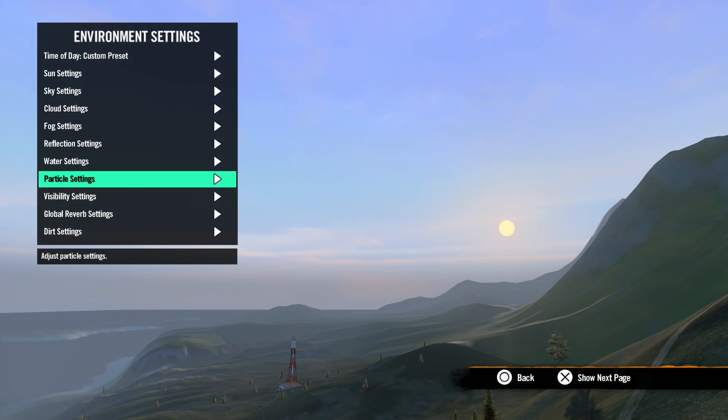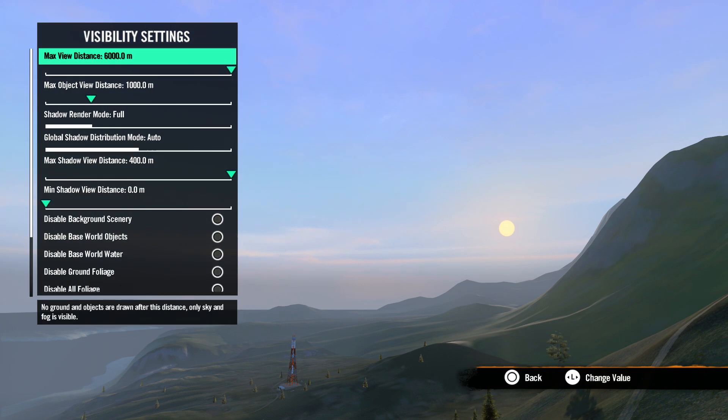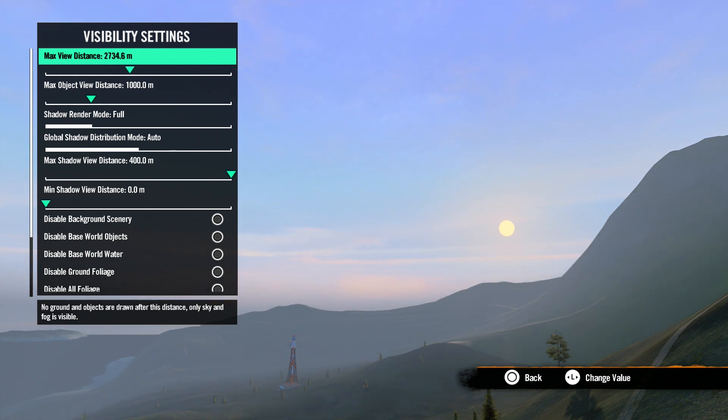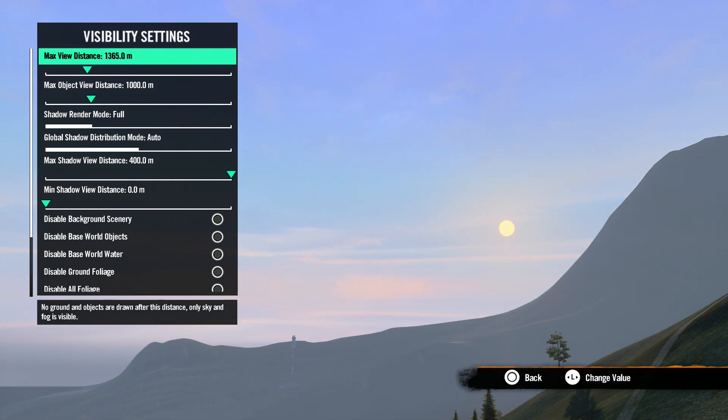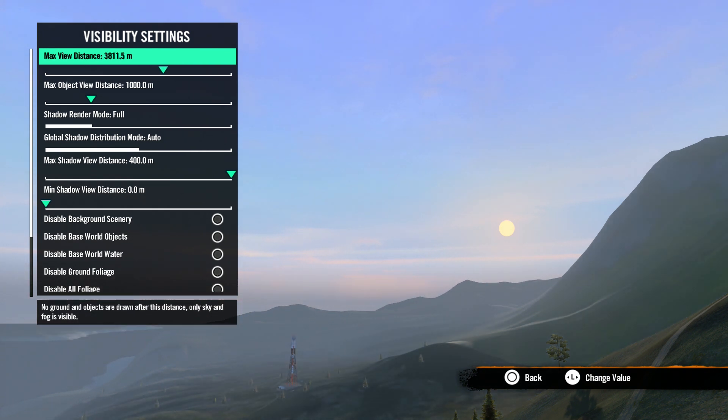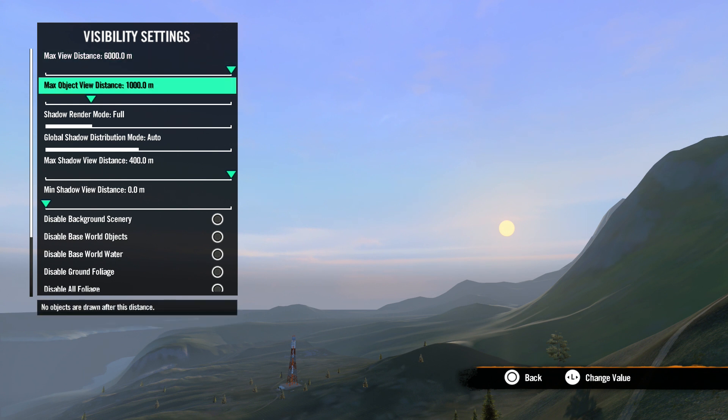Next, we have visibility settings. In this menu, it's where you can make adjustments to improve your track's performance. First, we have max view distance, which is how far away you see the background scenery. A lower number will give you better track performance, because the game doesn't have to draw so many objects in the distance. Adjust this number to its lowest possible setting, but still allowing you to see what you want to see when playing your track.